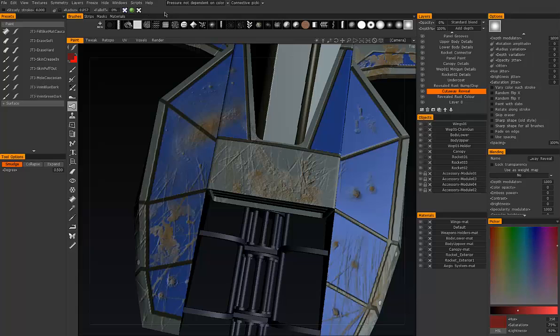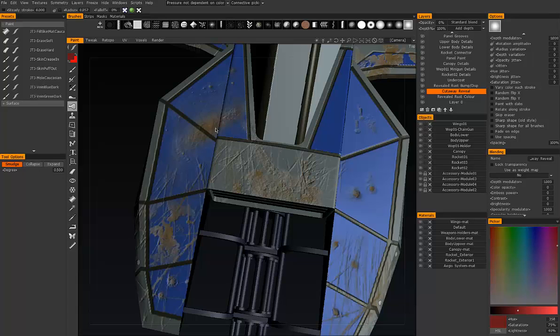So let's go through each of these functions. I already mentioned degree controls the amount that it does the said operation by. So let's do smudge first at 0.5.